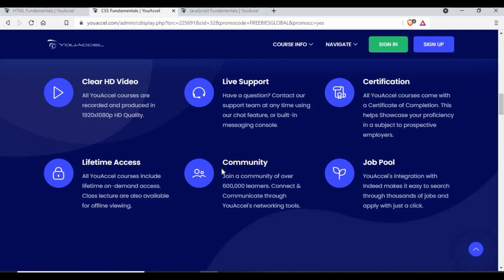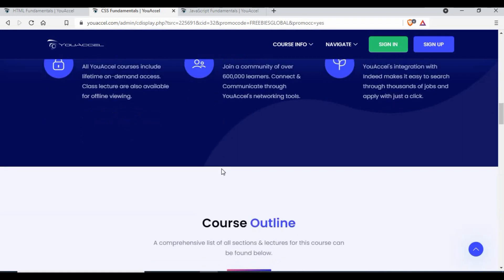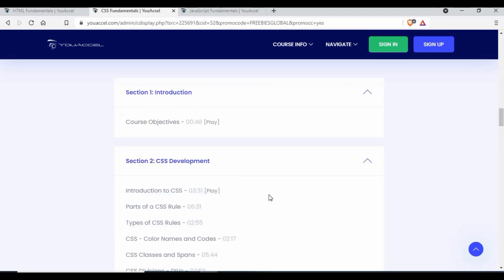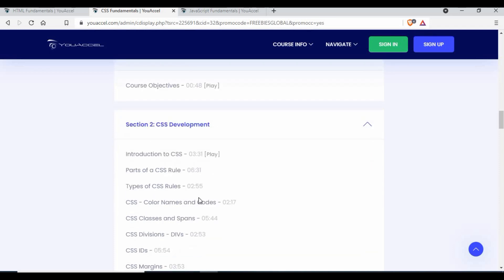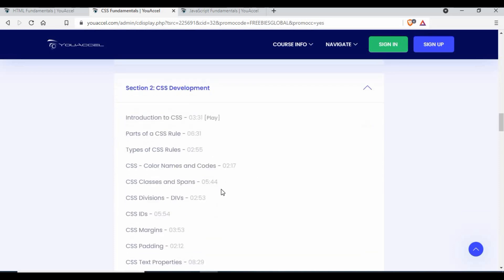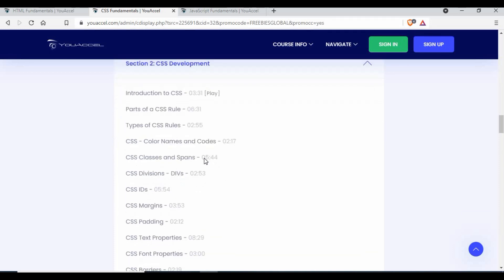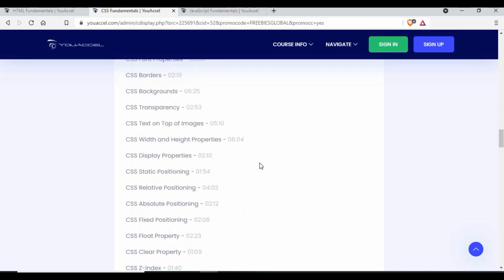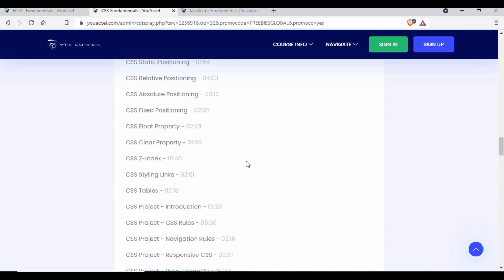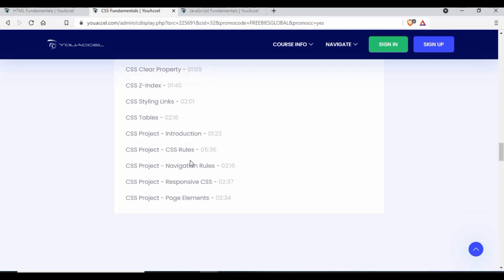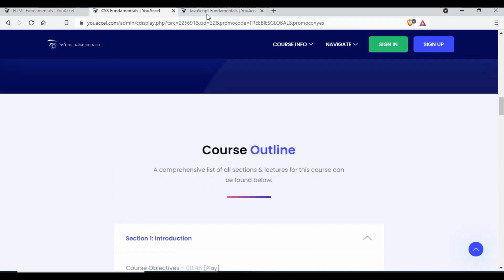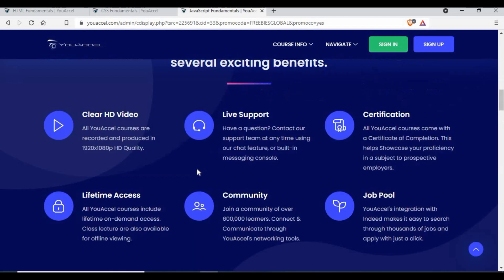For making the whole website much better, you can see the CSS development - you have the type of CSS, colors, code, class name, division, the full properties, background. It gives you the complete details of how CSS can be used in your web development and to give you more flavor on this, JavaScript.